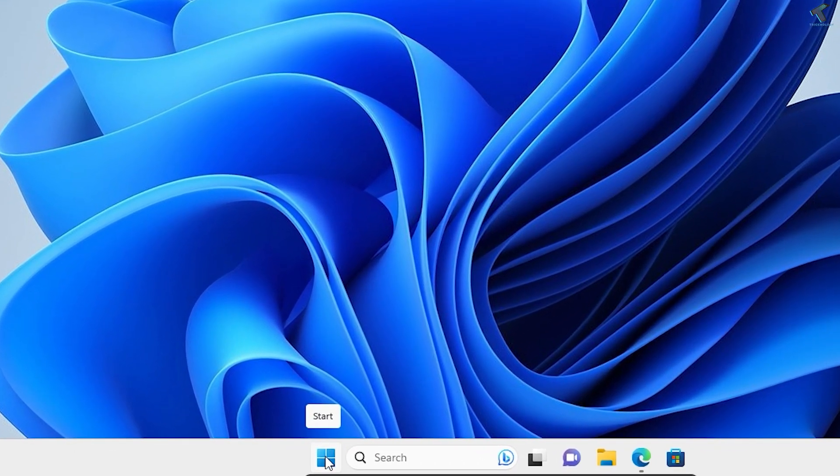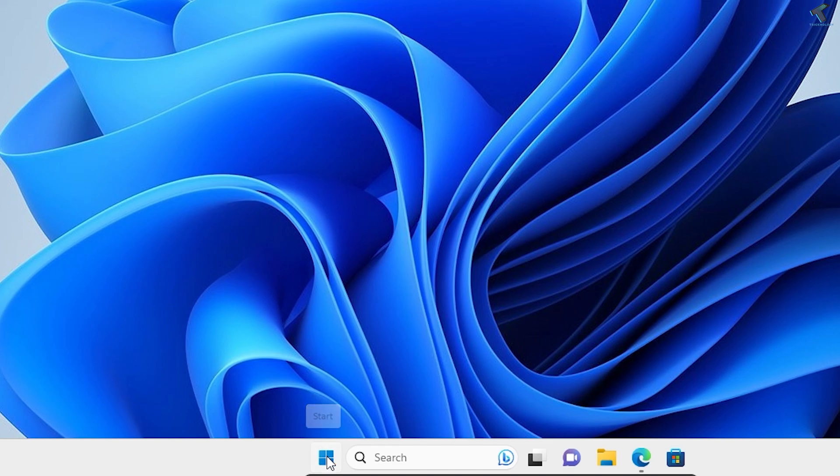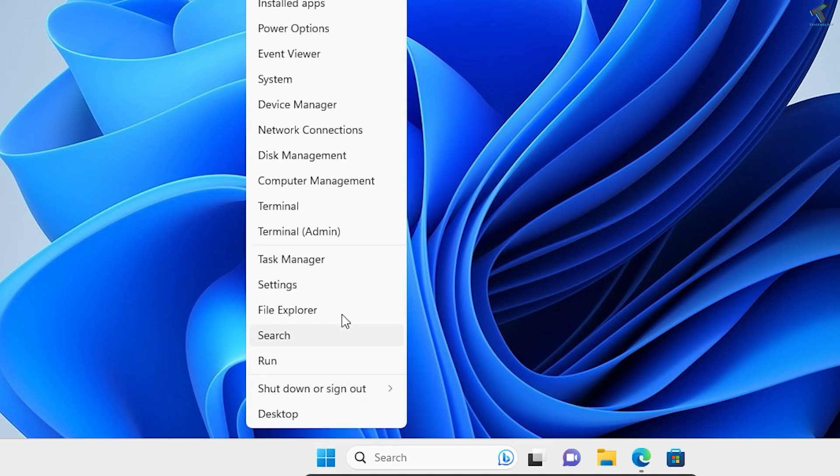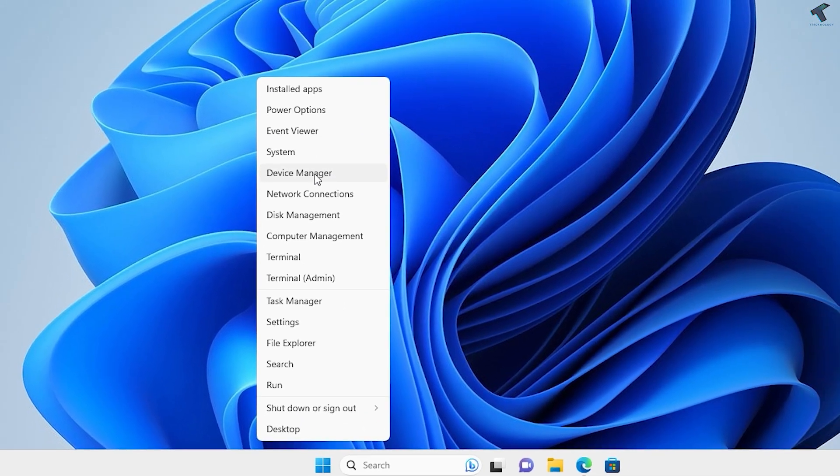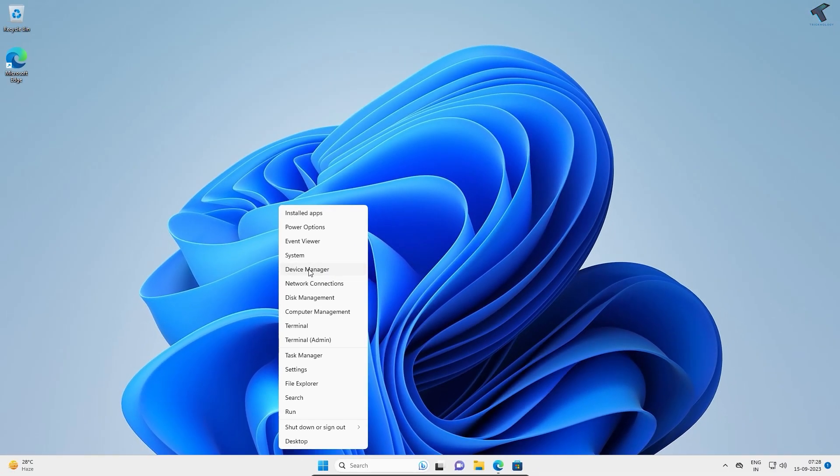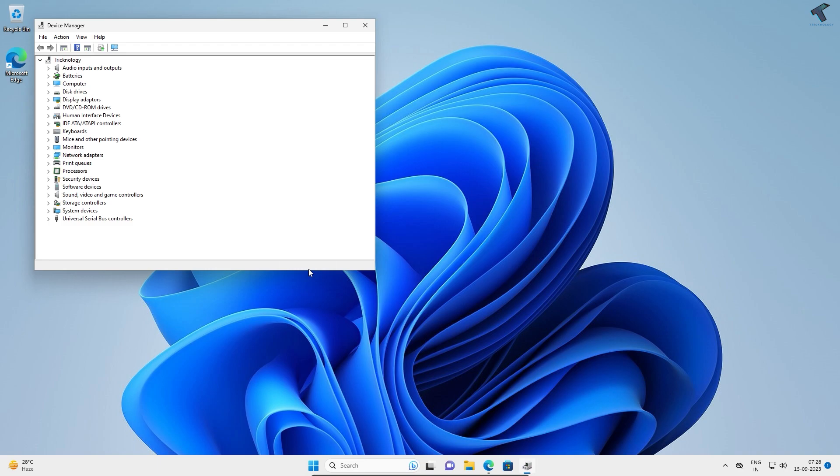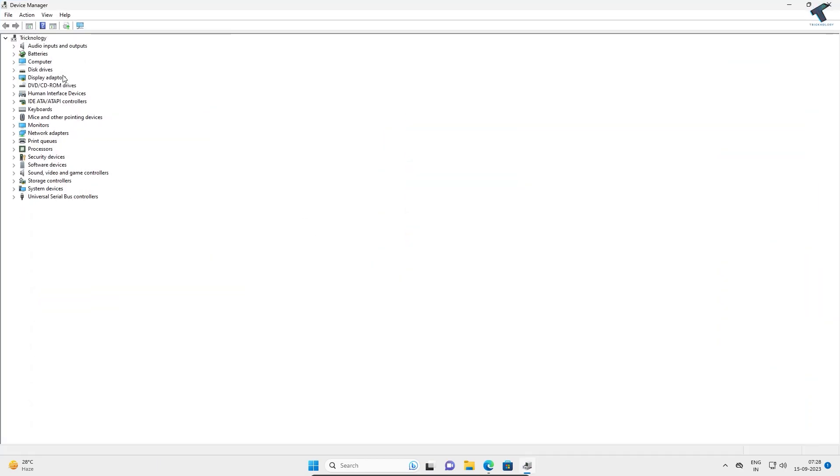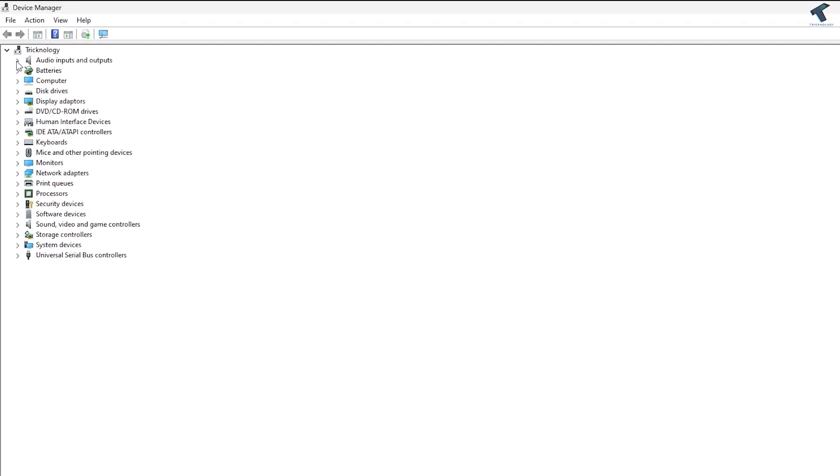Right-click on your Start menu button and click on Device Manager. Here, you need to expand 'Audio inputs and outputs.'